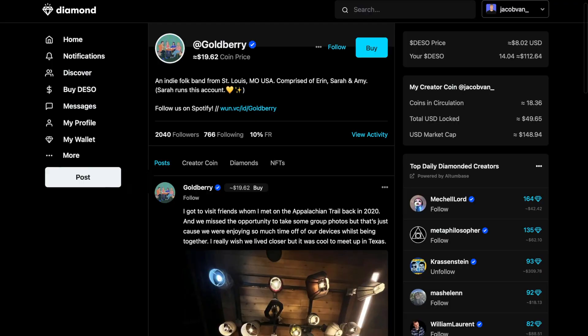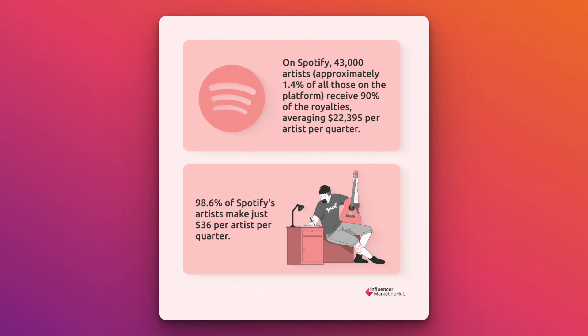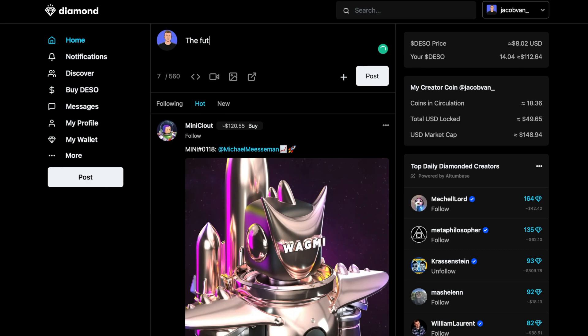Goldberry is an indie band from St. Louis, Missouri, verified on Spotify. Here's what they have to say about Diamond: 'We've made more on Diamond than anything we've ever tried.' And that makes sense considering 98.6% of Spotify artists make up to just $36 per quarter. If you're a creator, head over to diamondapp.com — I'll leave a link in the description — sign up for an account, make a post, and tag Deeso to let us know you joined. You'll be surprised just how easy it is to start earning on Diamond.